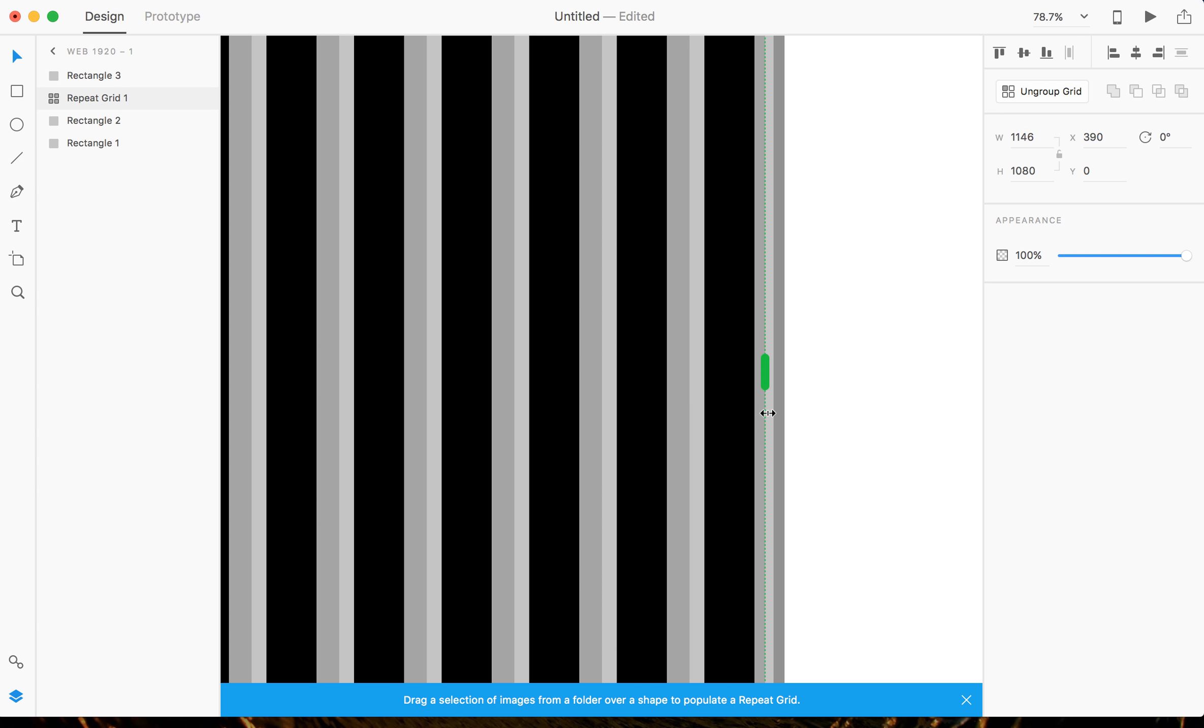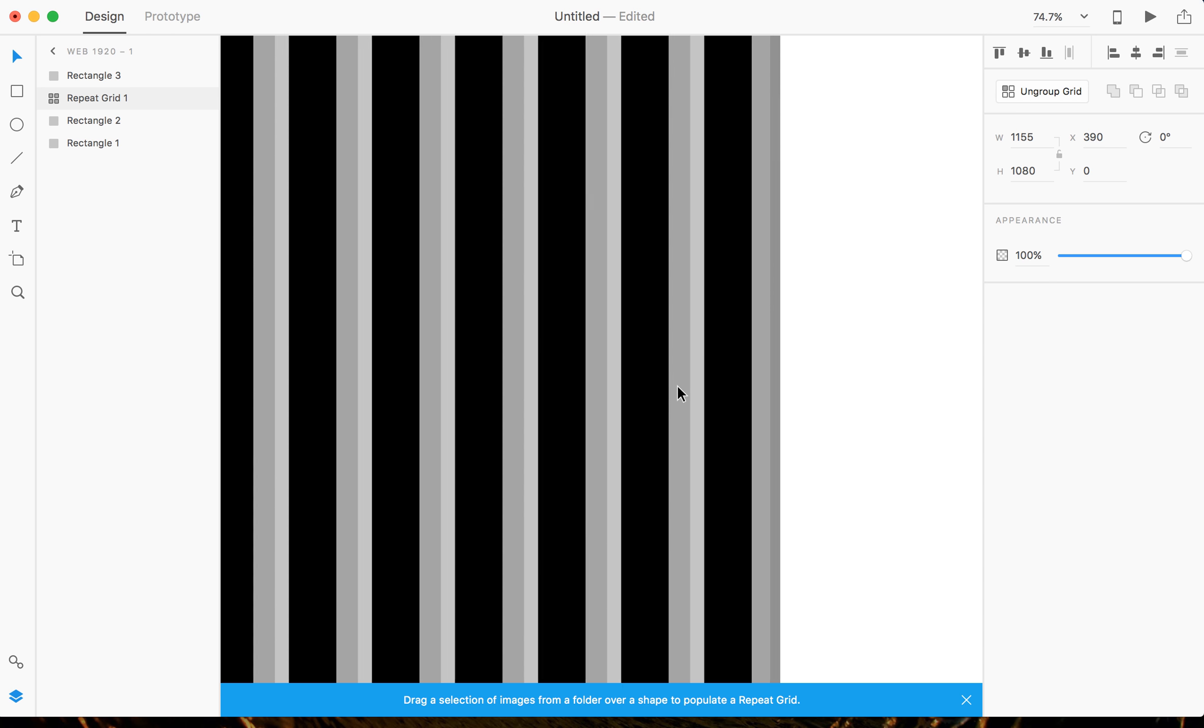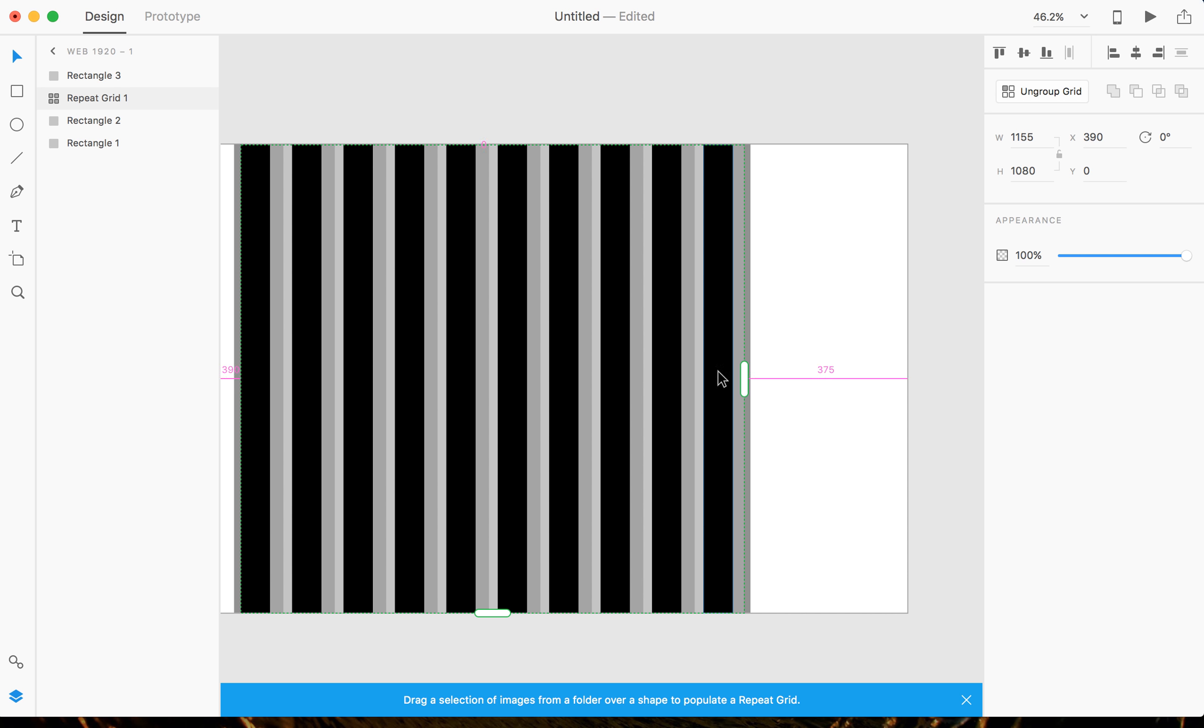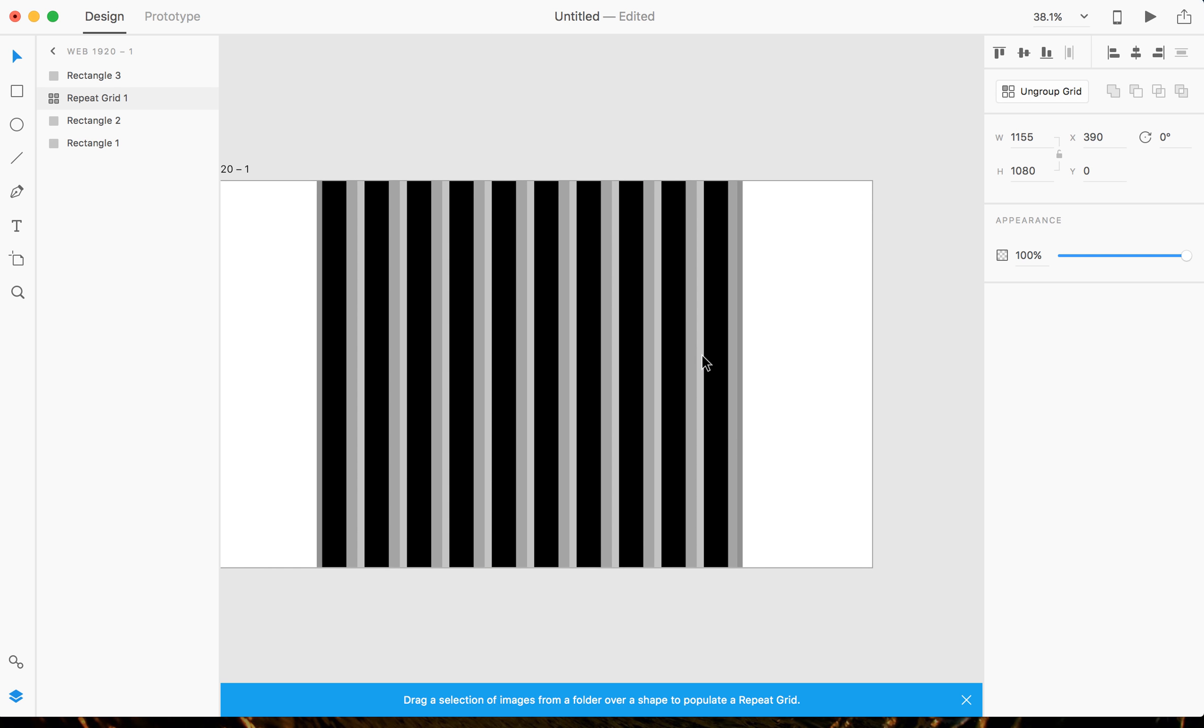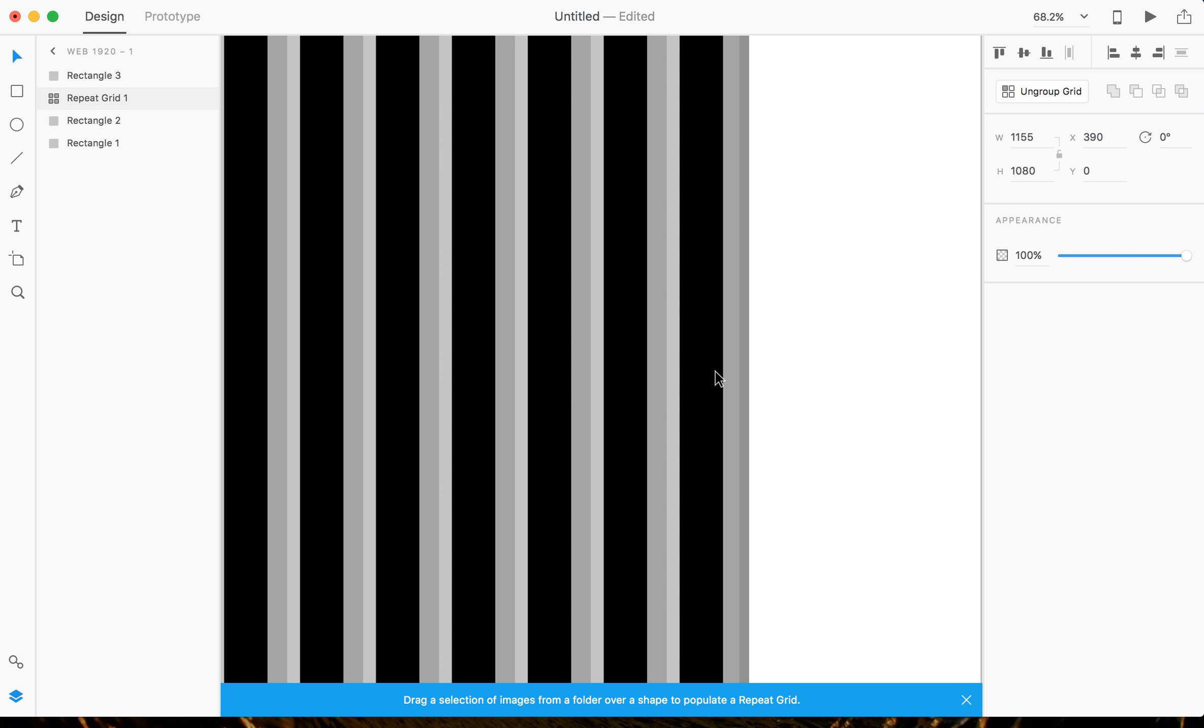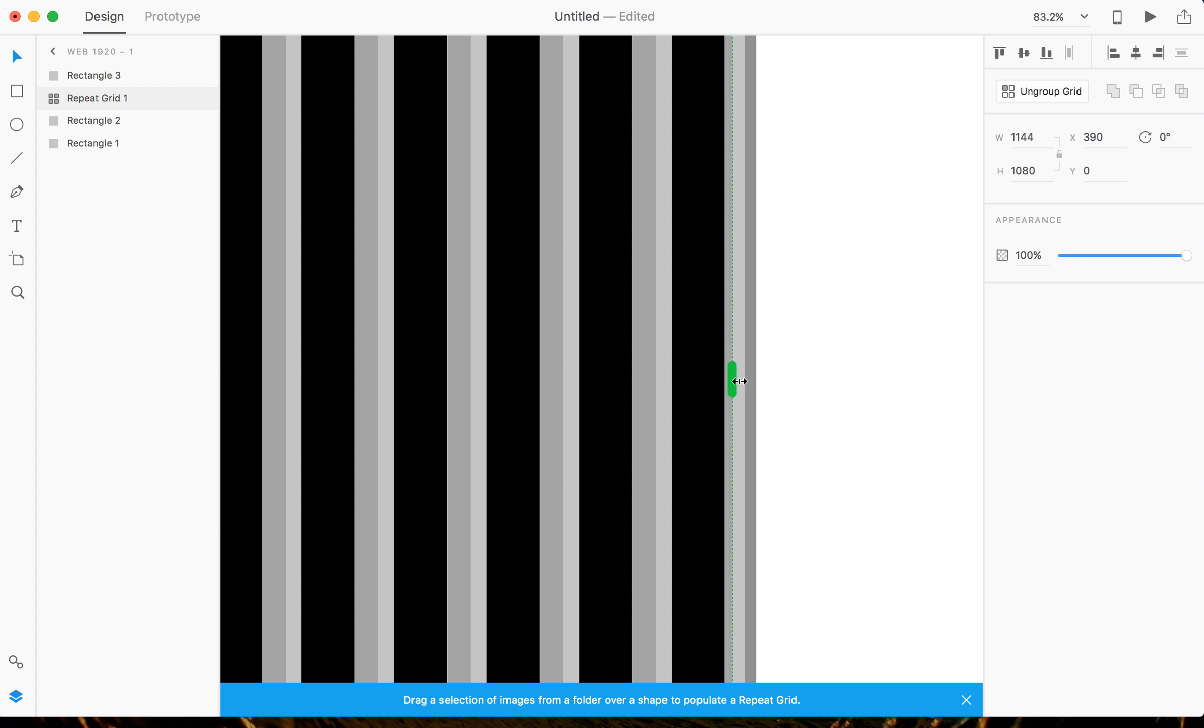So I zoomed in all the way over here and snapped right here next to the gutter. And as you can see, this isn't correct. It doesn't snap perfectly. I want this black column to snap right here with my gutter.